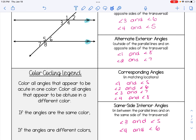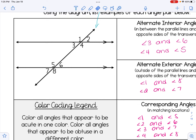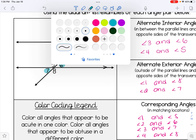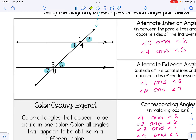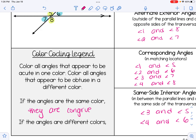Looking at this picture — assuming it is drawn to scale — I like to color code it. Color all the angles that appear to be acute in one color: angles 2, 3, 6, and 7 appear to be acute. Color all the angles that appear to be obtuse in a different color: that would be 1, 4, 5, and 8. If the angles are the same color, we fill in the rule that they are congruent. If the angles are different colors, they are supplementary, meaning they add up to 180 degrees.